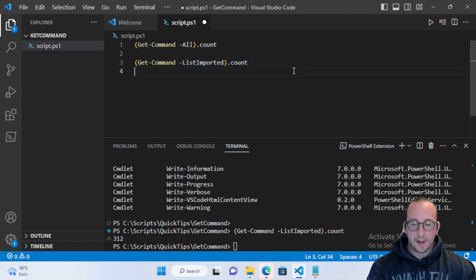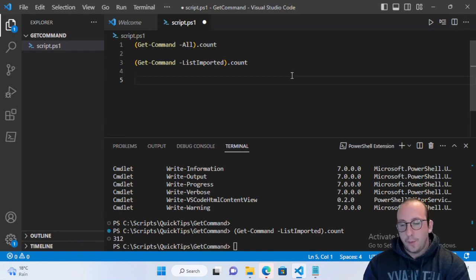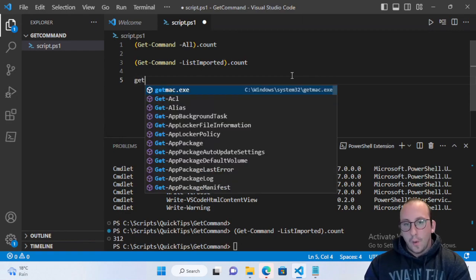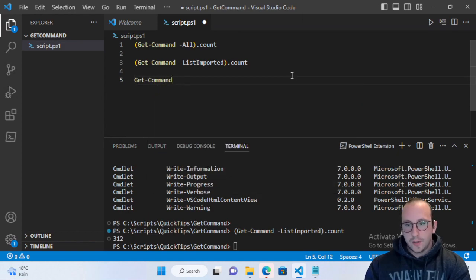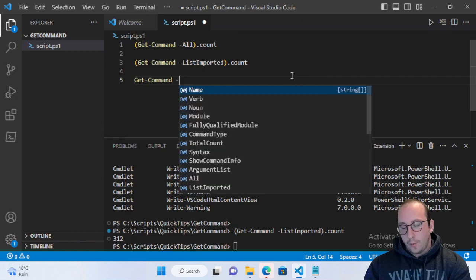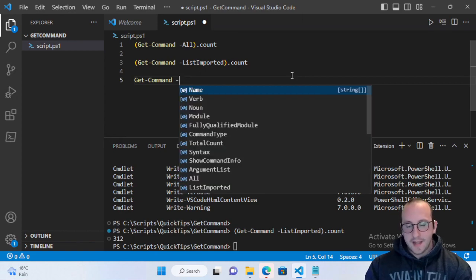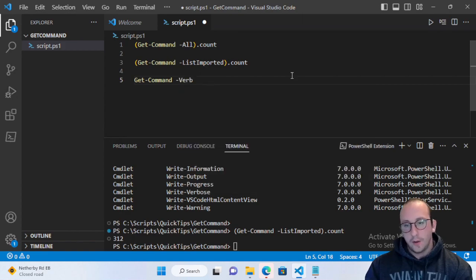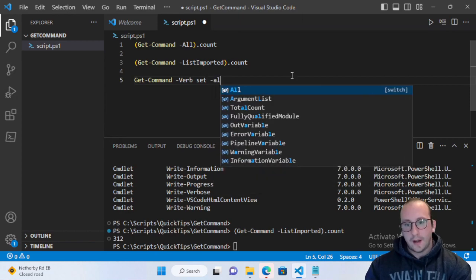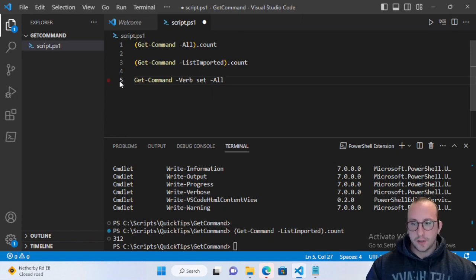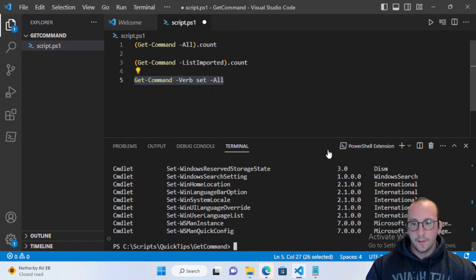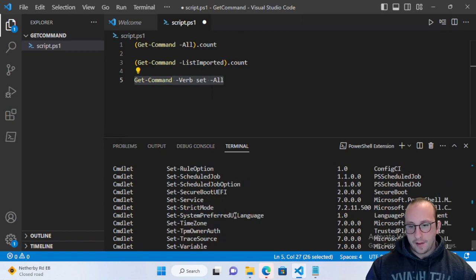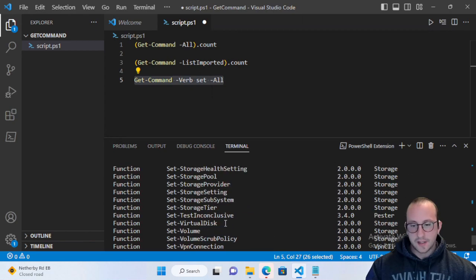We can use Get-Command to do a more specific search. For example, if I know the cmdlet I want uses the verb Set but I don't know the noun, I specify the -Verb parameter with 'Set' and add -All to search all cmdlets on the computer. That returns all cmdlets with the Set verb.